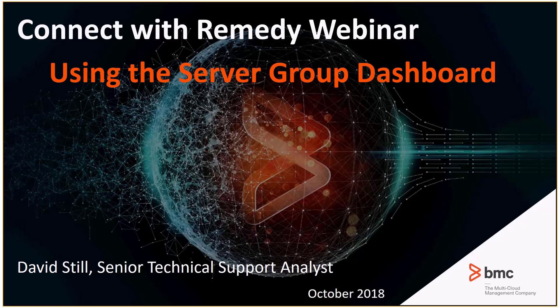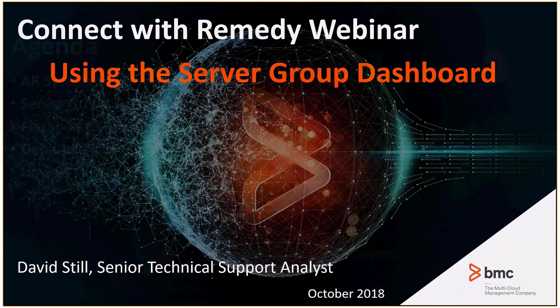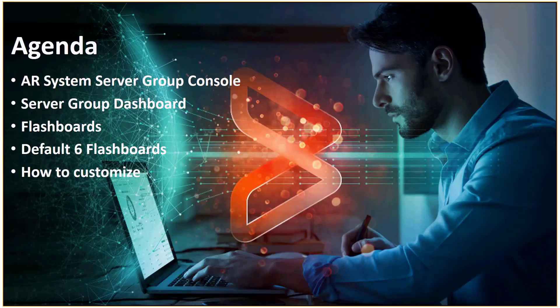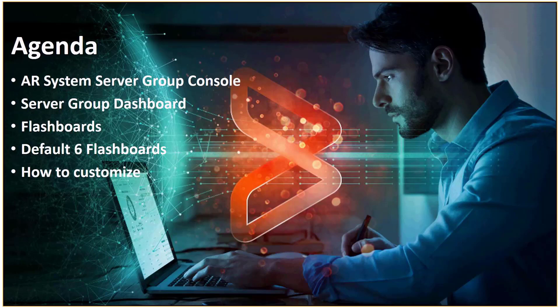In this Connect with Remedy recorded webinar session, I will cover using the Server Group Dashboard. In this presentation, we'll be talking about the Server Group Console, the Server Group Dashboard itself, what makes up the dashboard, which is flashboards, the default six flashboards, and how to customize the dashboard.